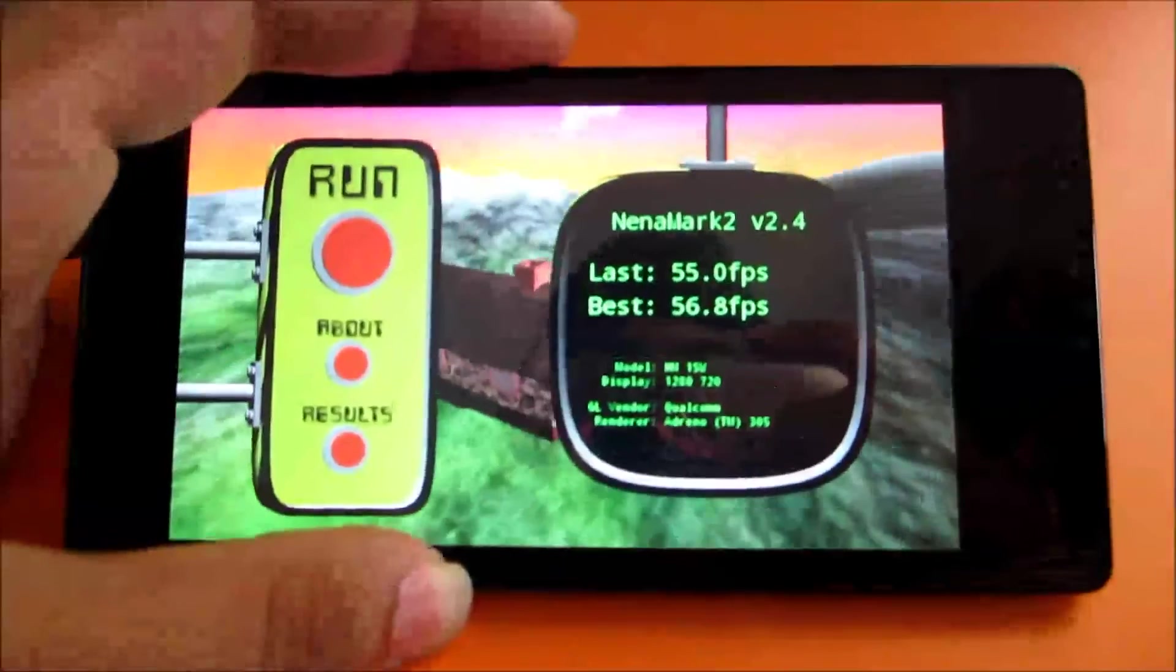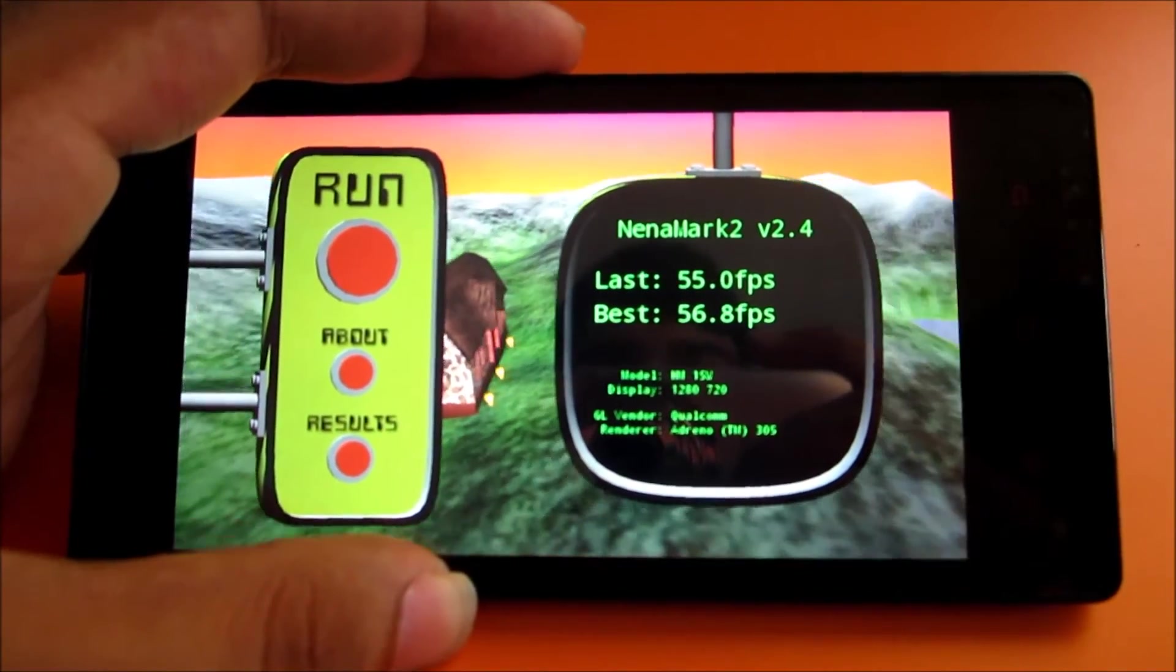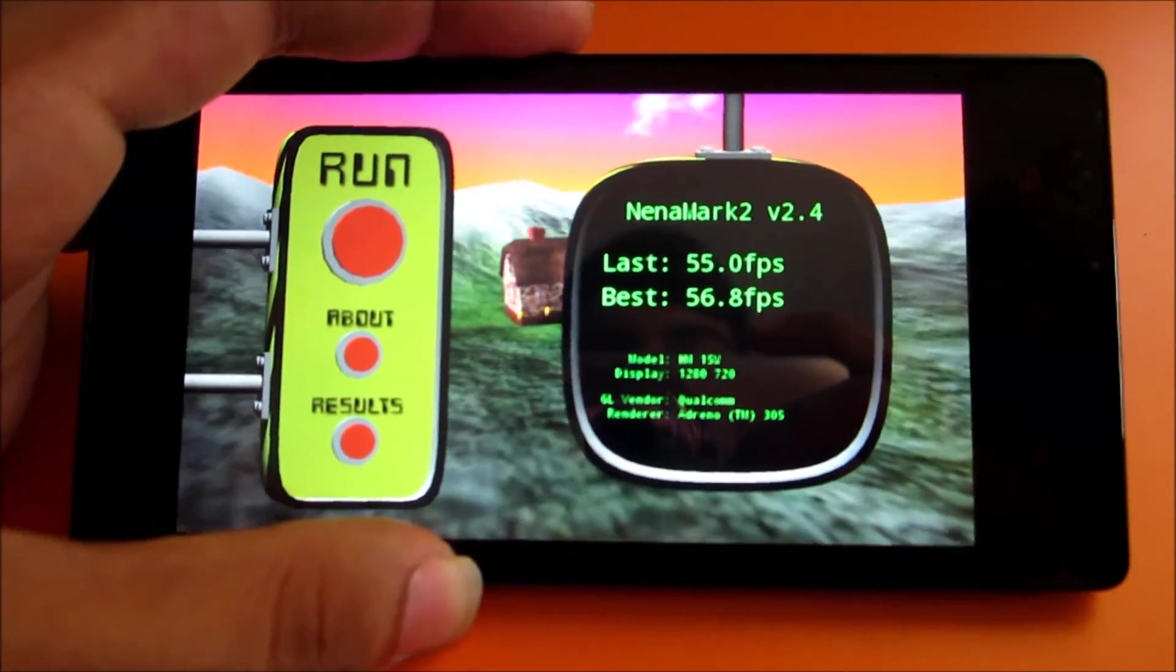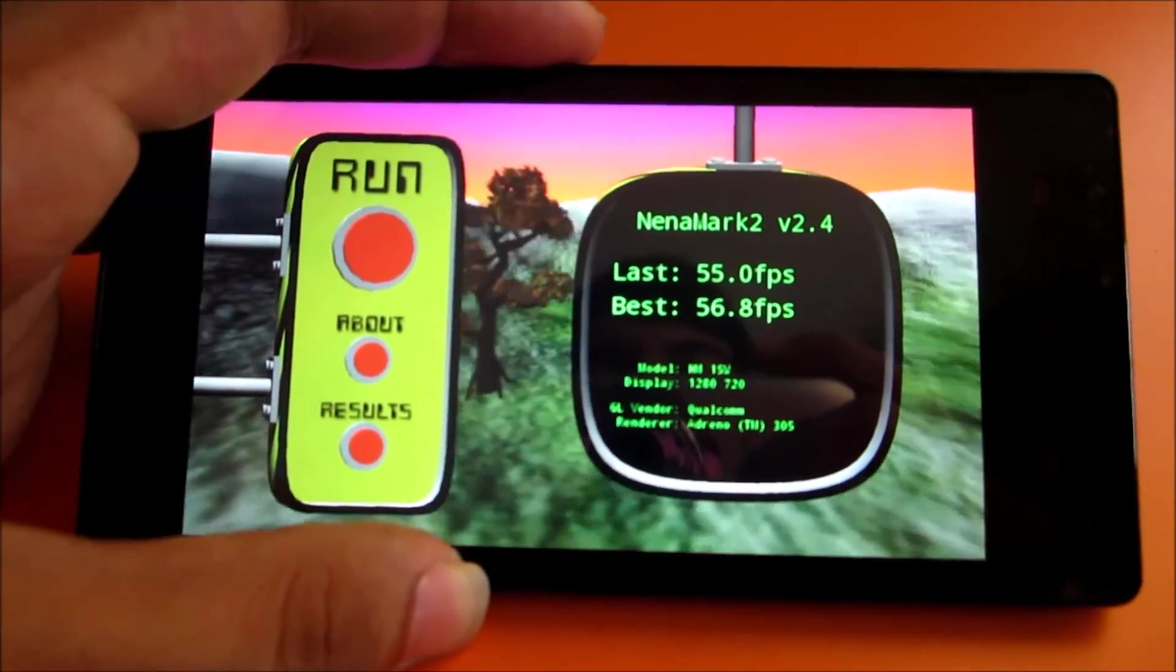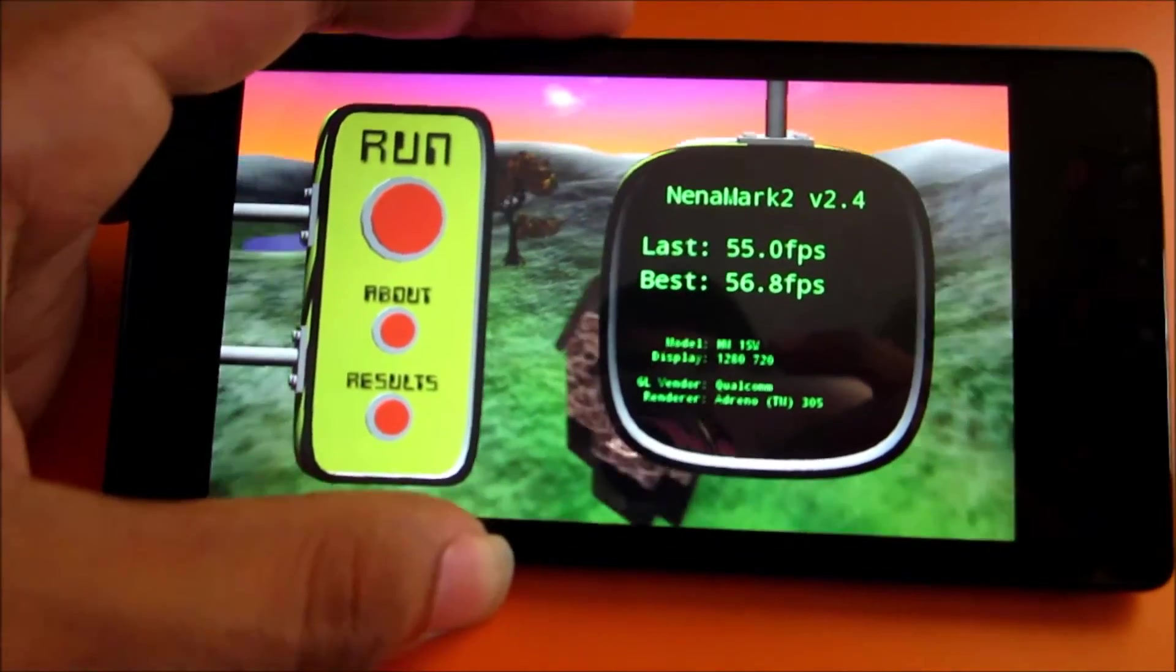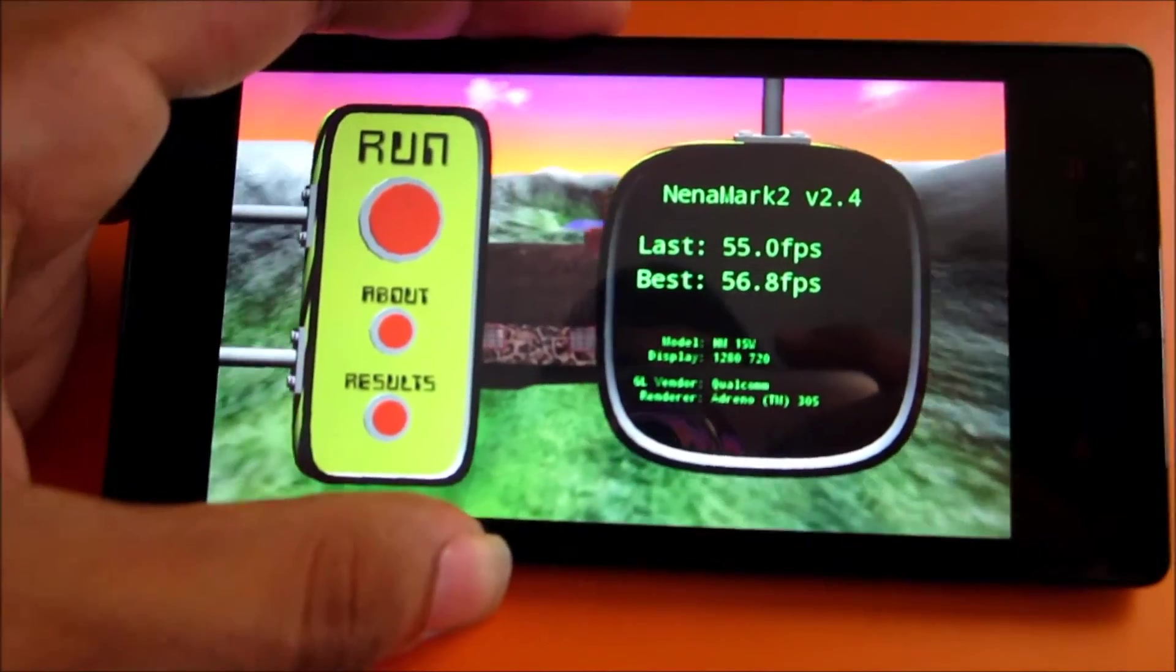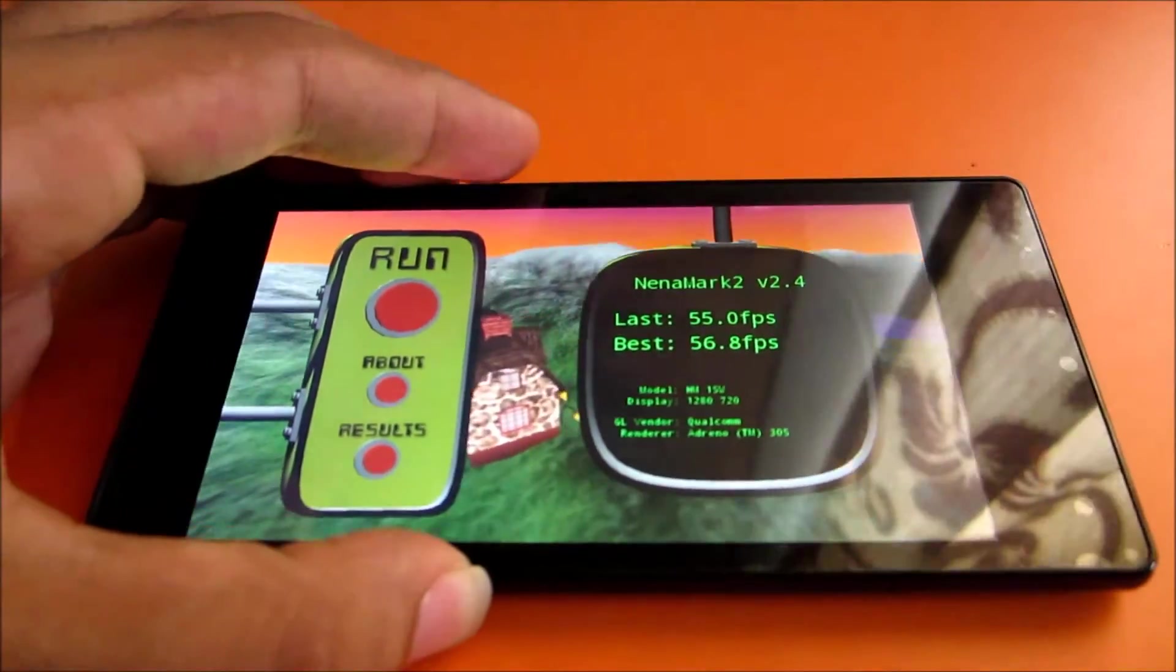Again, as you can see over here, we got around 56 FPS on NenaMark2. But the best I got when I tested earlier was 56.8, so it's around 55 to 56.